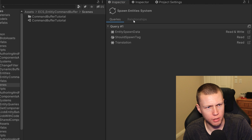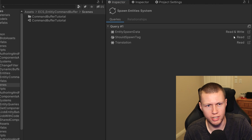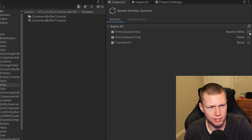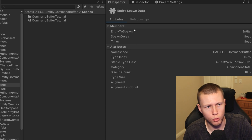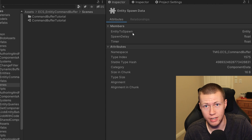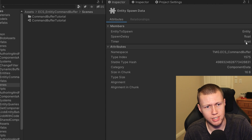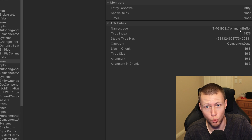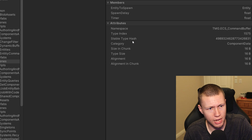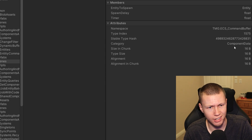The last thing I wanted to show in the inspector: if we go back to the queries tab and look at the data components that fit under a query, we can see whether that query needs read-and-write or read-only access. We can also click a little icon to bring us to the component inspector, which gives more information about the particular component. This tells us exactly what data is on any given component. For example, the EntitySpawnData component has an entity to spawn variable of type Entity, a spawn delay of type float, and a timer of type float.